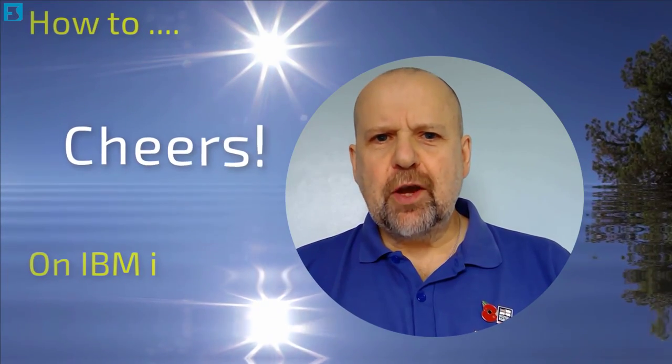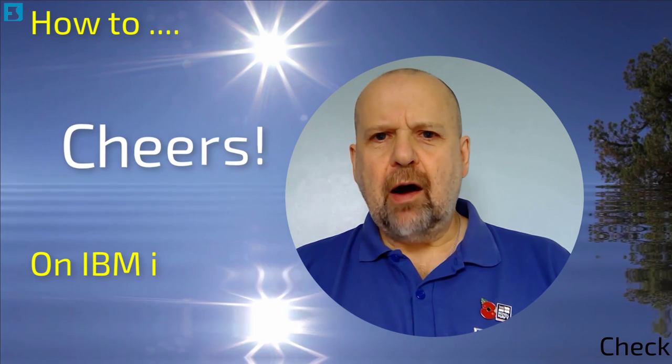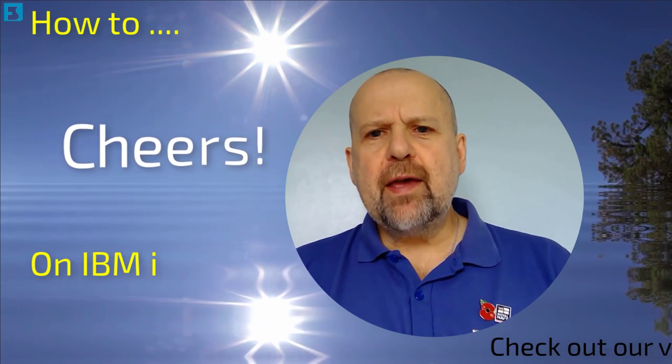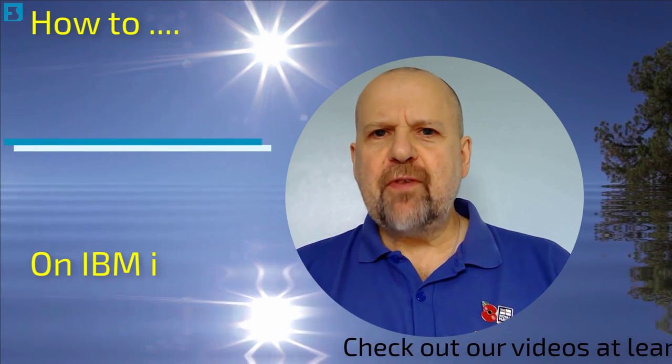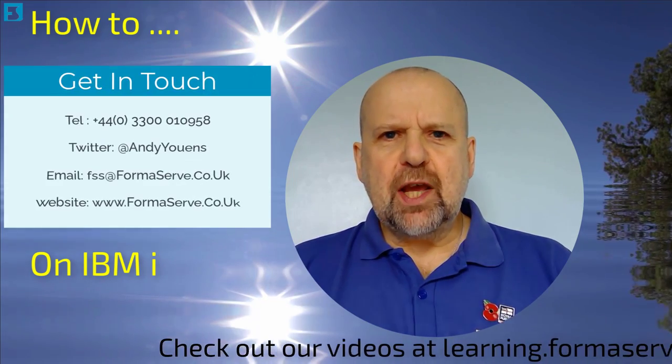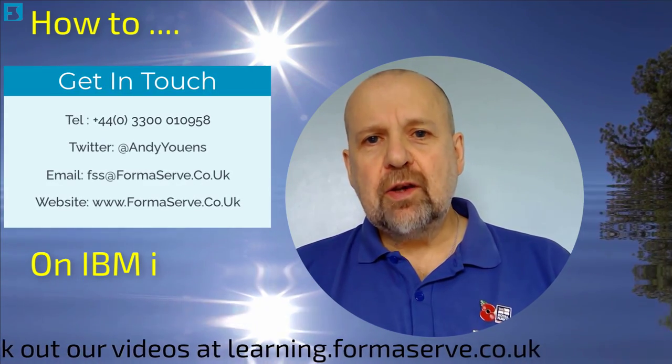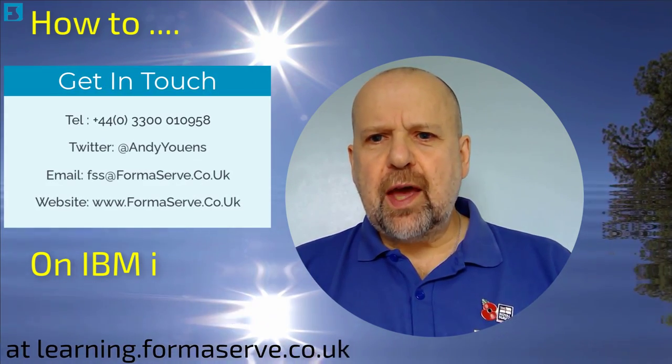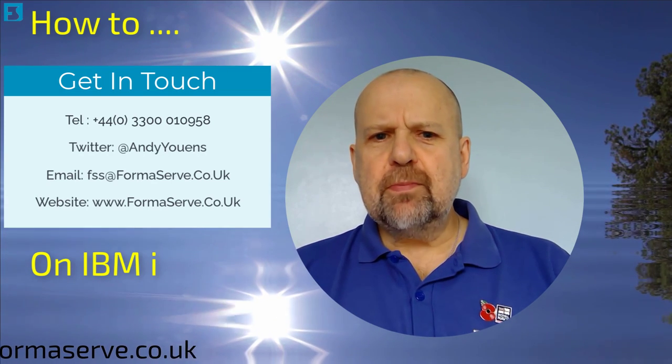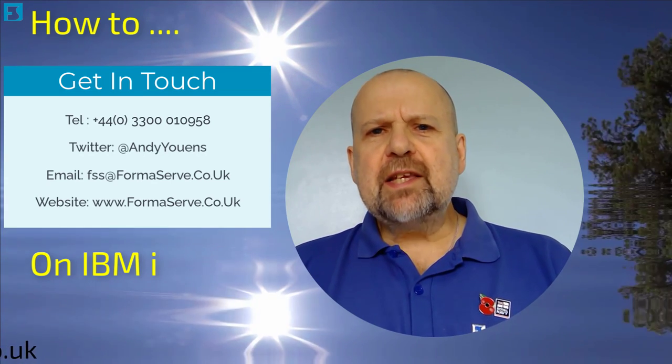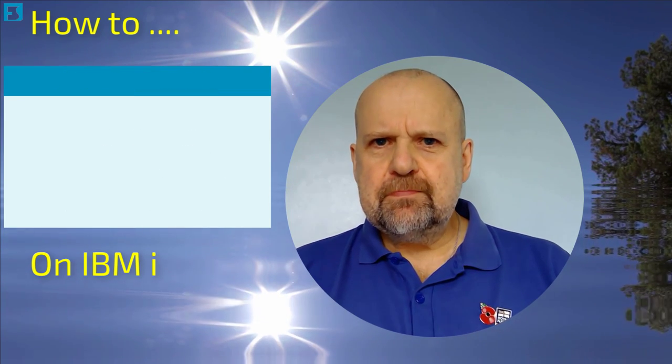And that wraps up this quick video. Thank you for watching our how-to on IBM i video set. I hope you found them useful. Keep checking our website, learning.formaserve.co.uk and our YouTube channel. We regularly add new ones. Stay safe and see you soon.